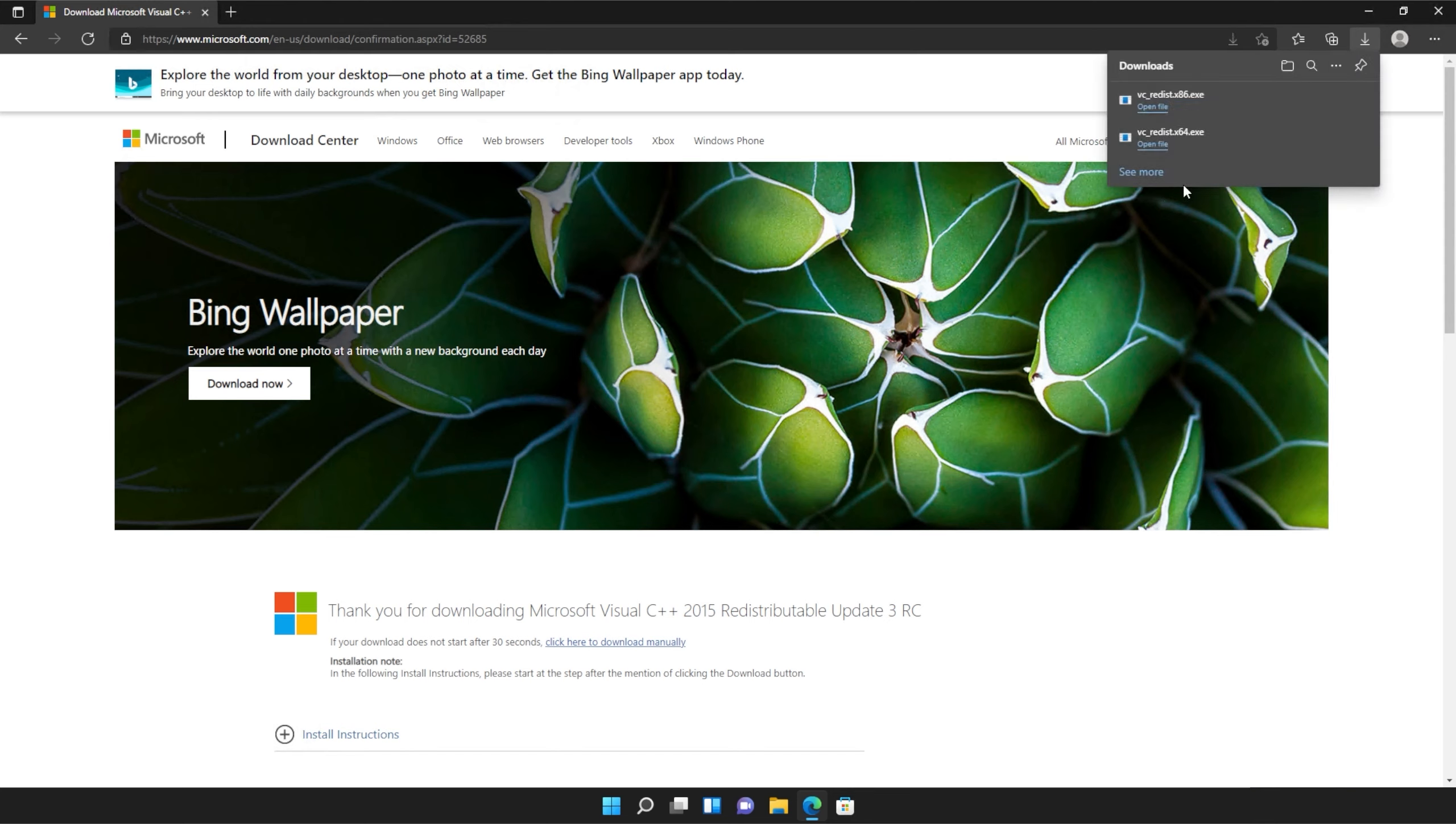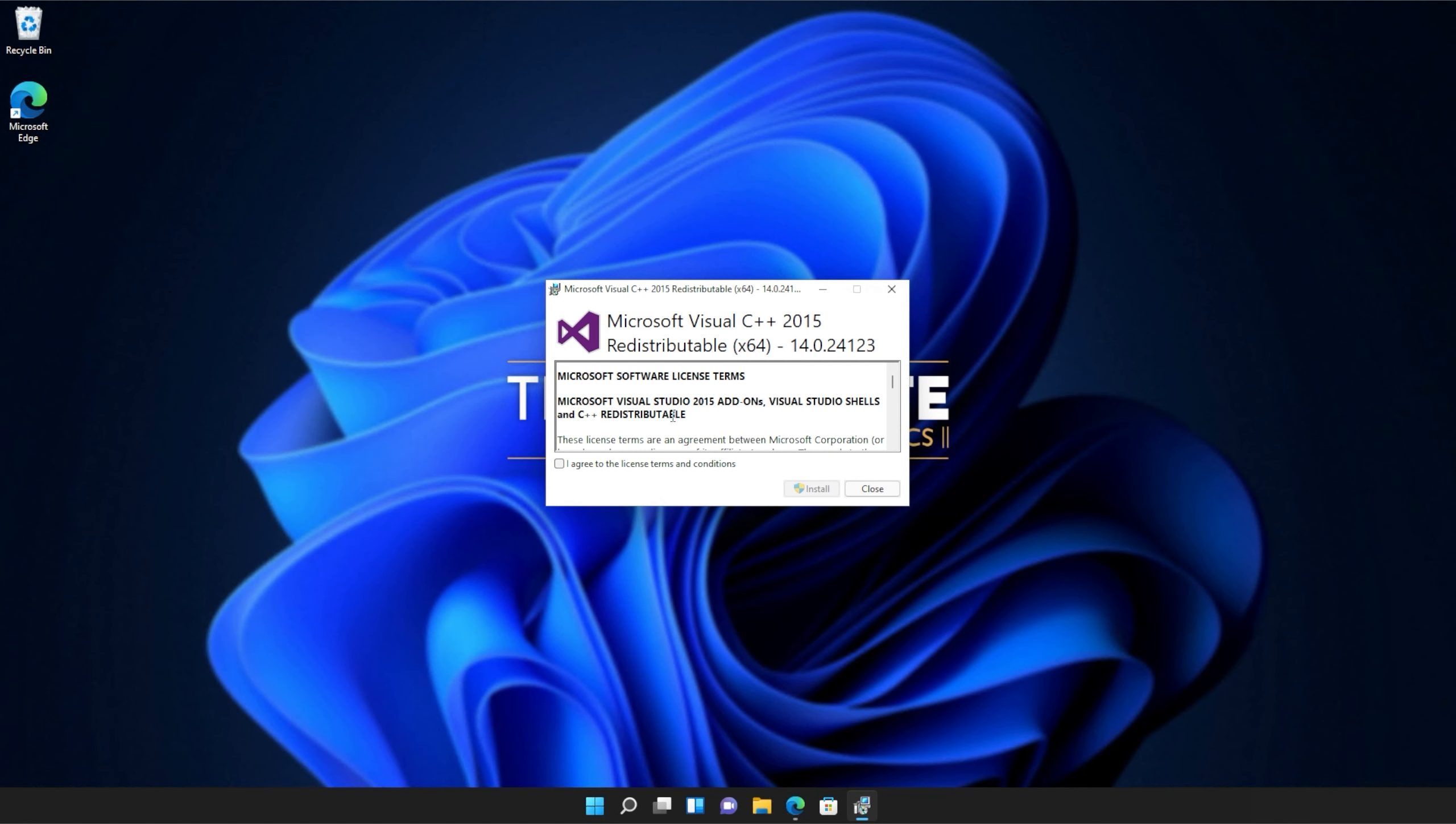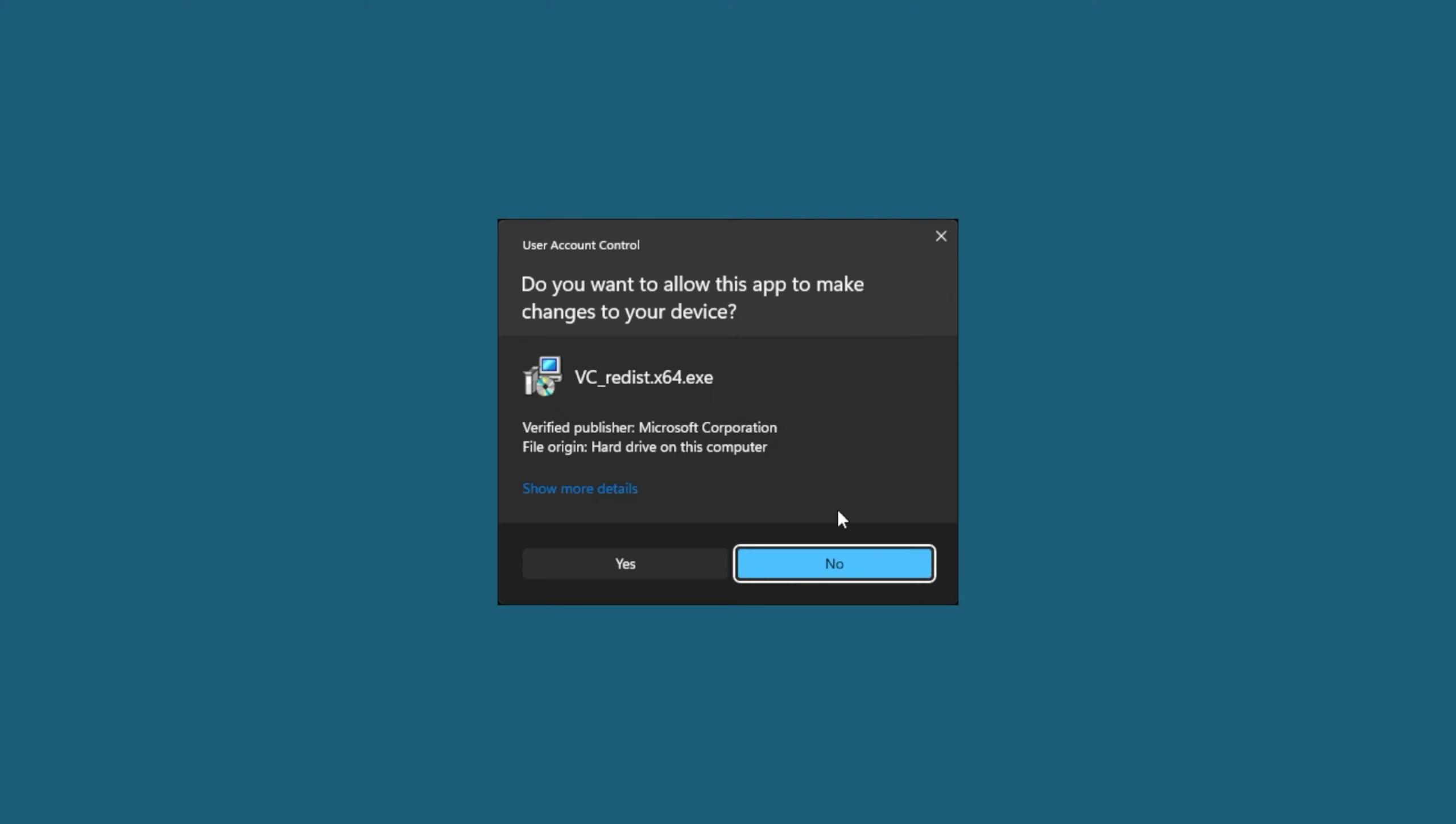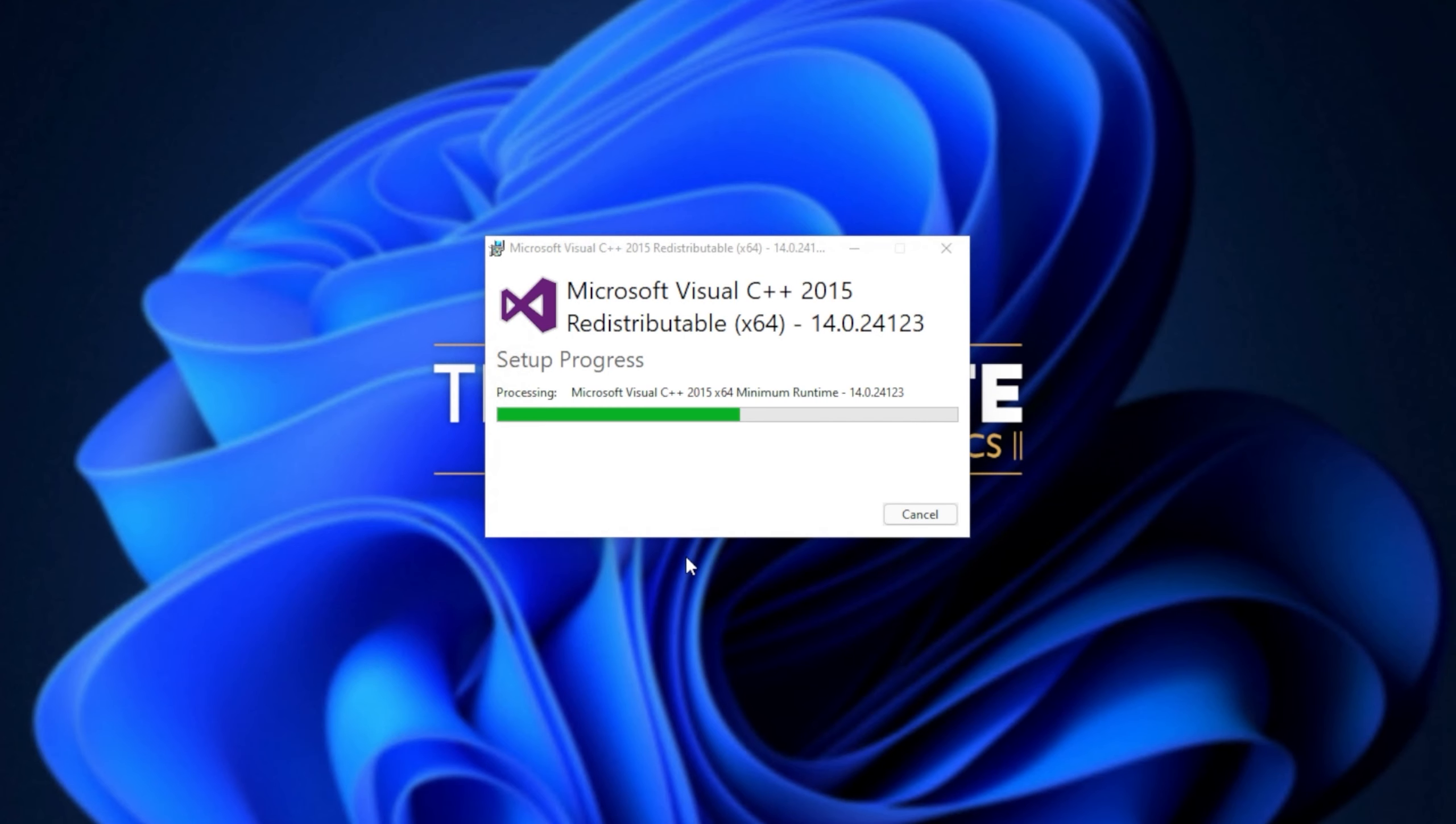Then you can open one of these. It doesn't matter which one first, just open one of them. When it opens up, you'll see a window like this. Click agree and then install. Click yes when prompted for admin. Wait for the installation to complete and then click close.